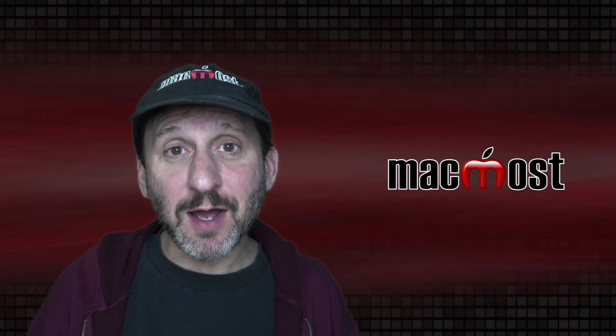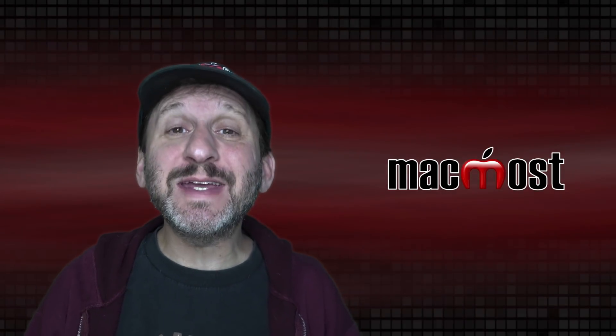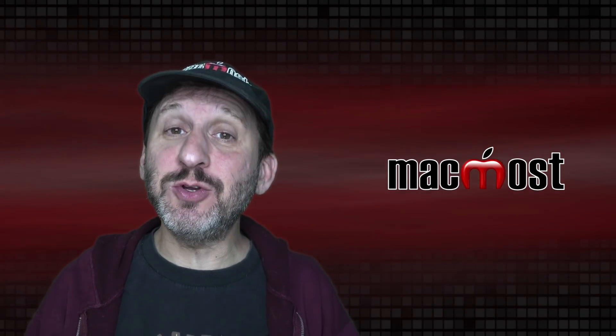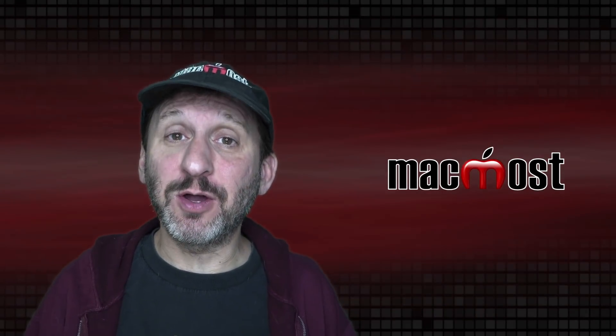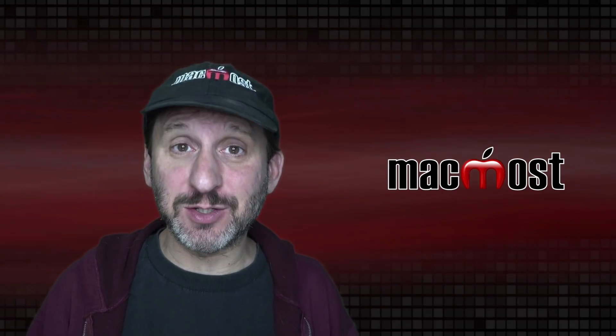Hi, this is Gary with MacMost.com. Let me show you 10 ways that you can customize the look of macOS Big Sur.